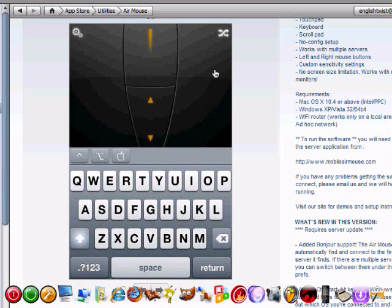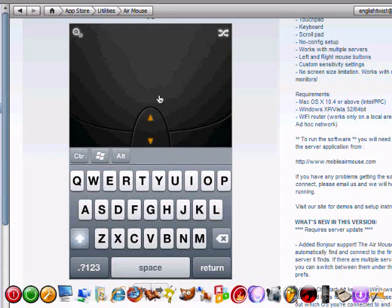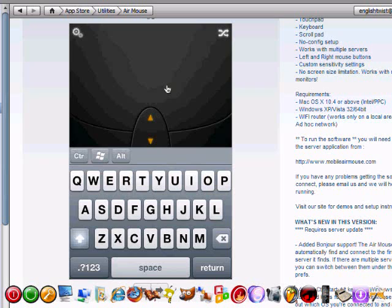And right here on the applications app store, you have two views of the application. This one right here is your touchpad. This is basically where you'll run your finger around the mouse for movement of the cursor. And remember, this application also incorporates the phone's accelerometer, so you can twist your wrist left to right, move the cursor left to right, up and down, and the cursor will move up and down. So it's very cool, it's got a great little design aspect there.